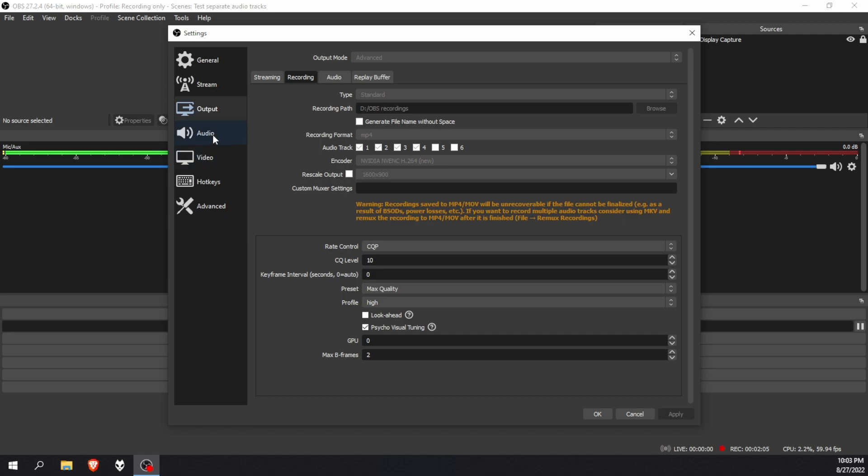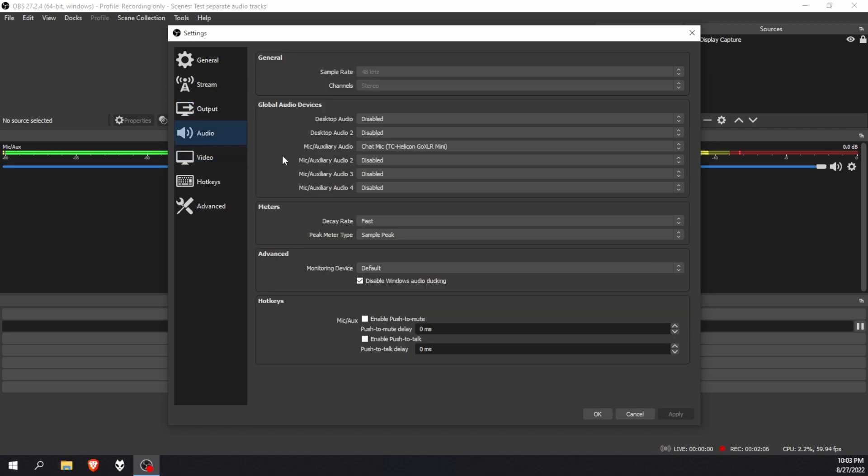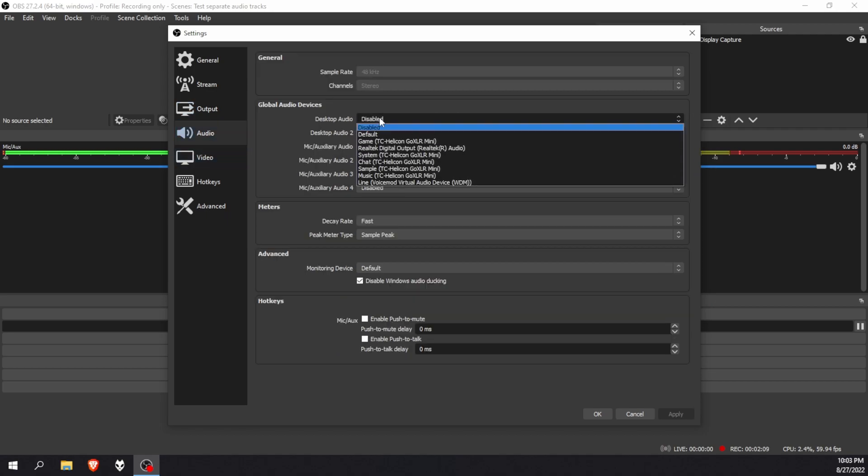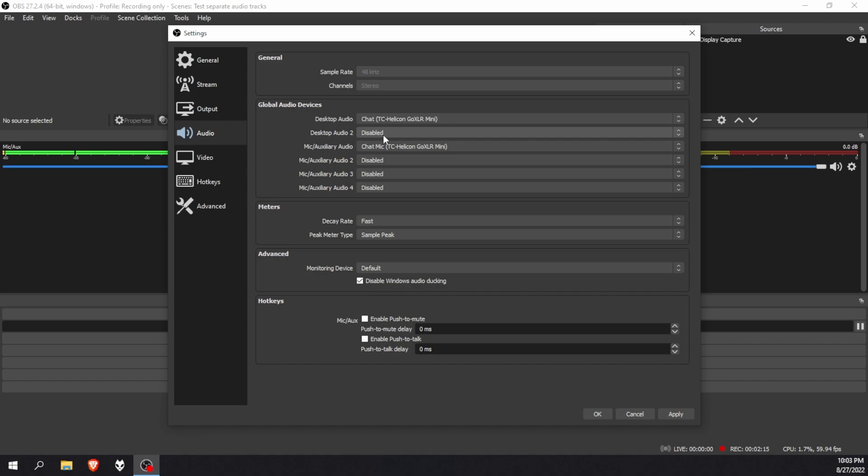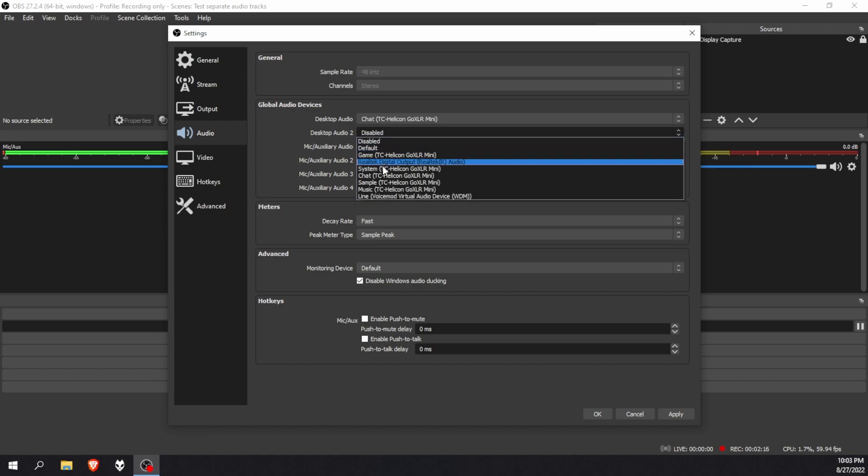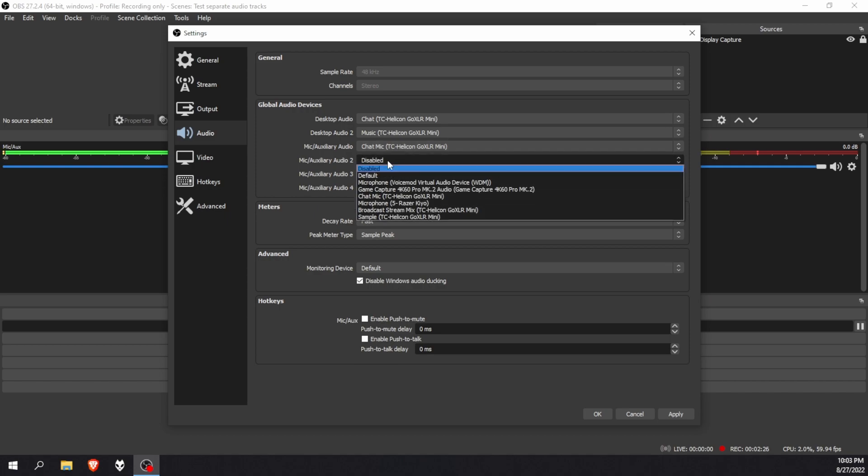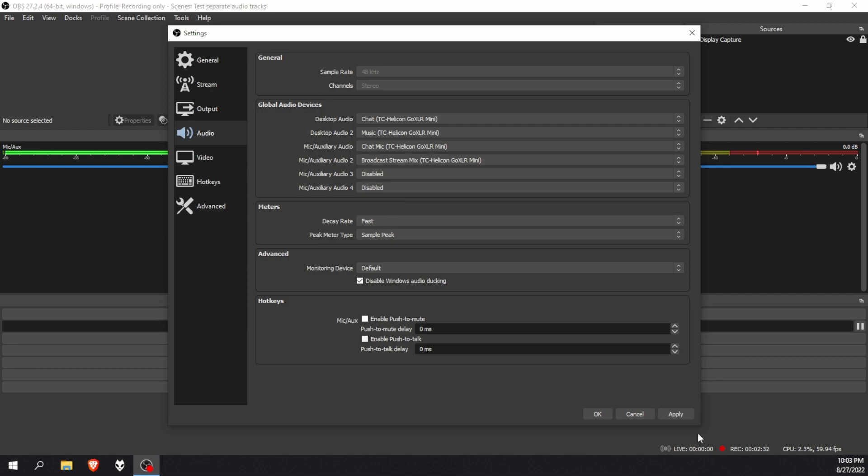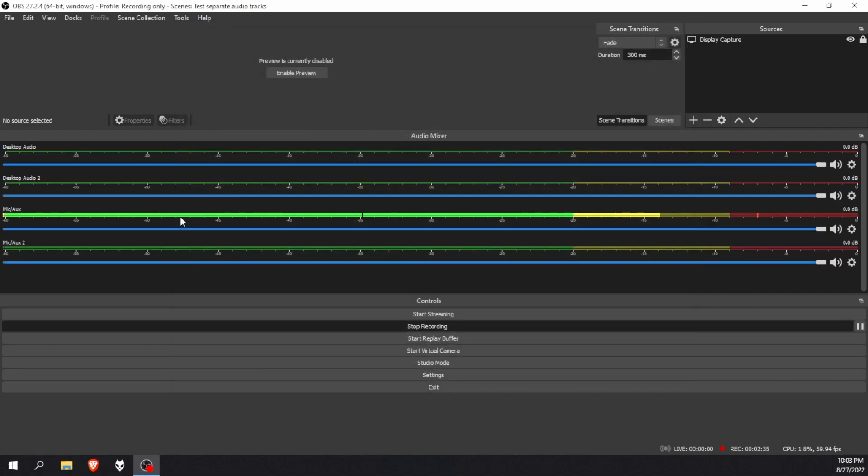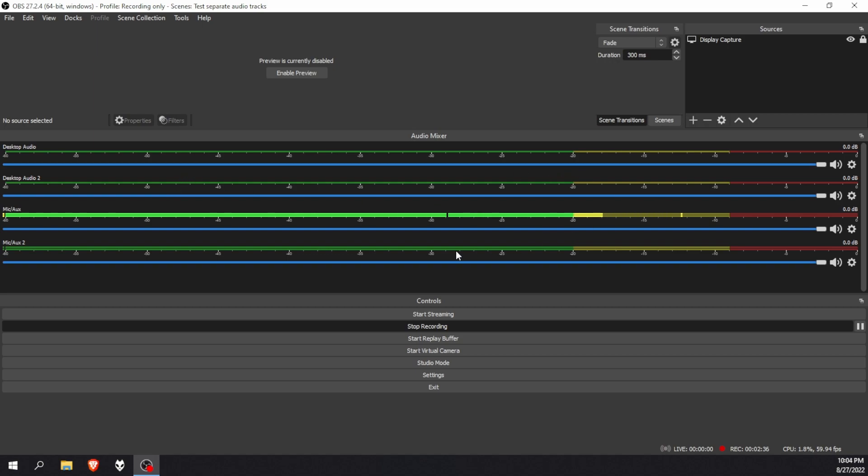Then you're going to go down to audio. The first track I'm going to set is my Discord audio is running through my chat channel on my GoXLR. The second channel is going to be my music channel. My Foobar uses the music channel for my GoXLR to play the music so I can hear it. Then we've obviously got our chat mic, and then lastly we're going to use that broadcast stream mix to capture your gaming PC's sound.